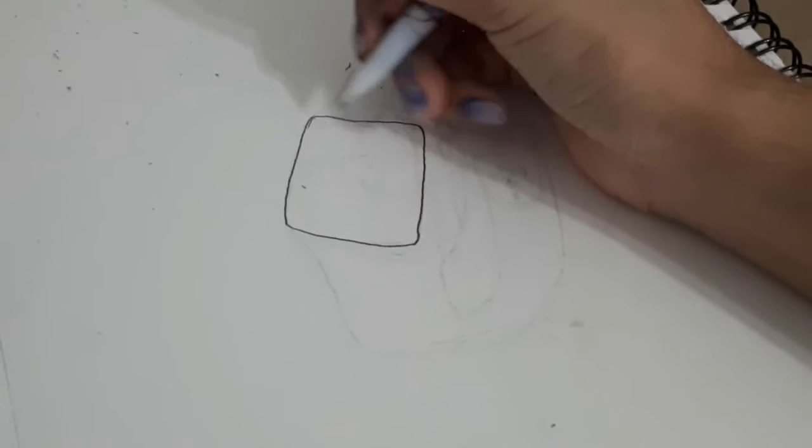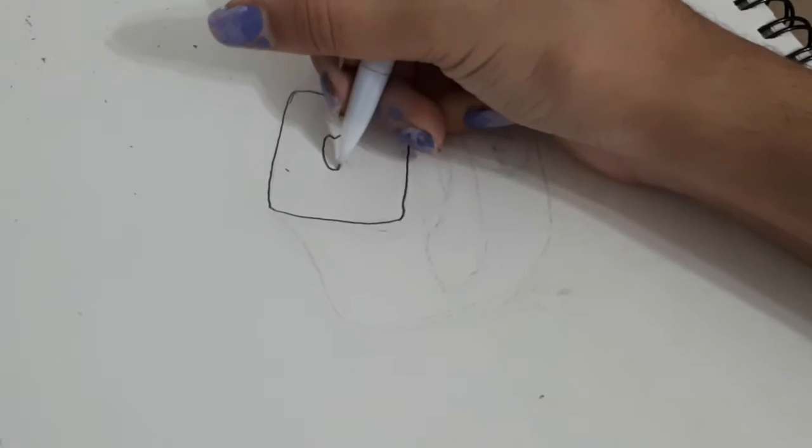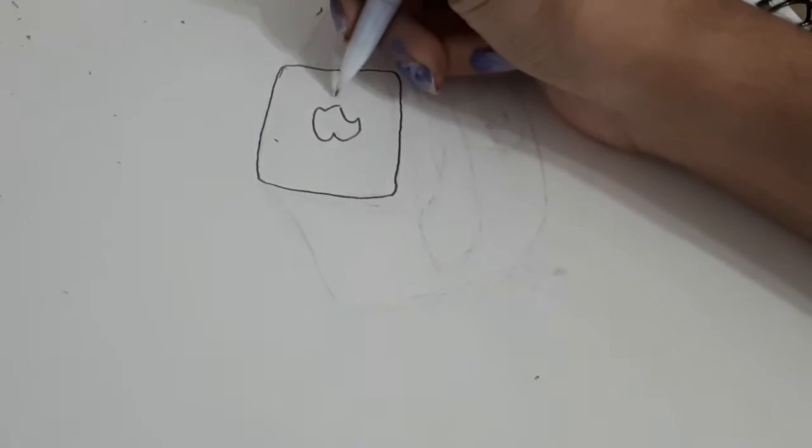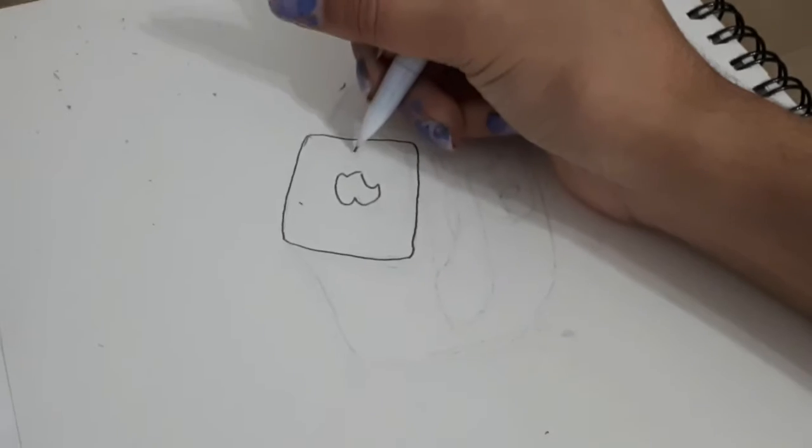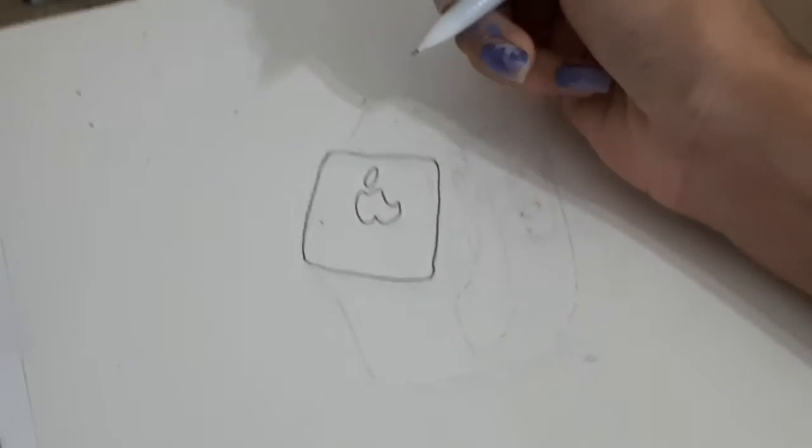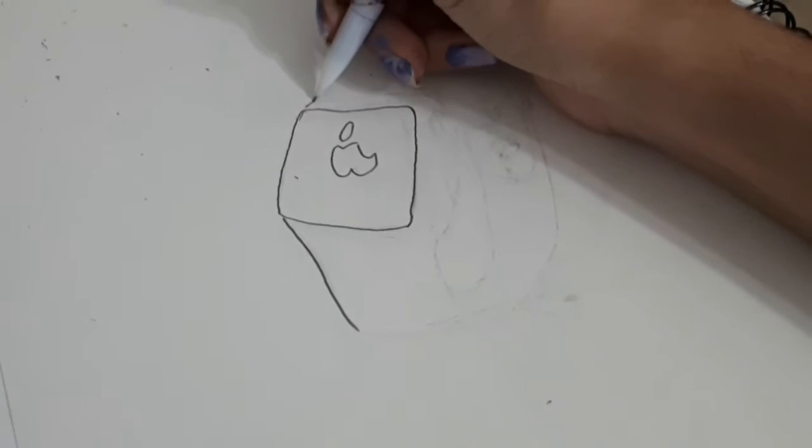And now I'm going to be making the Apple and the watch, basically.